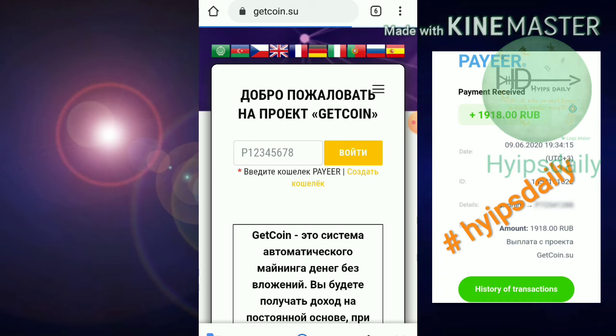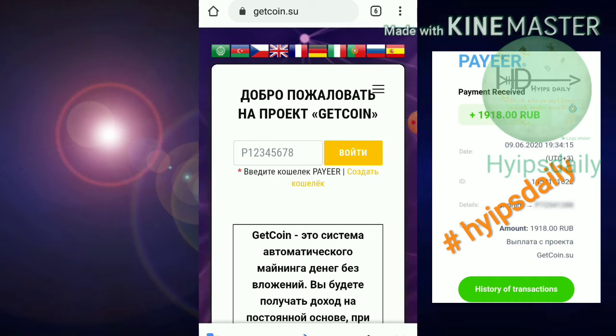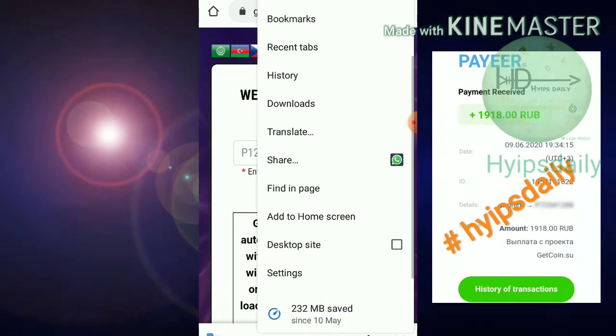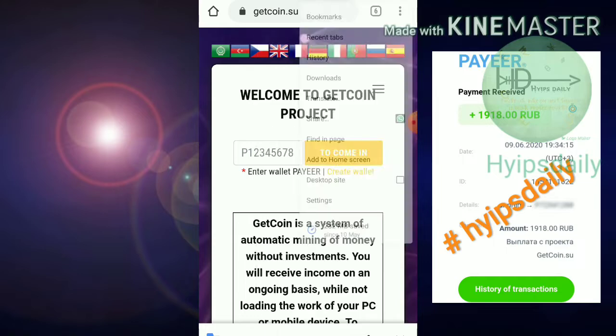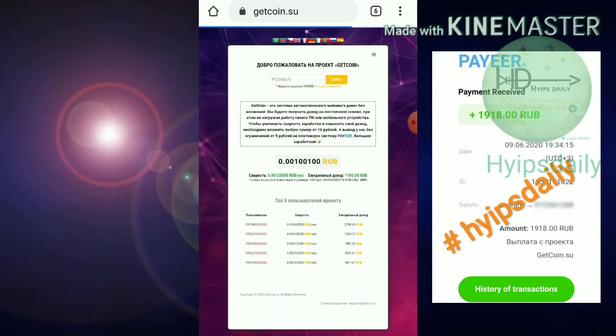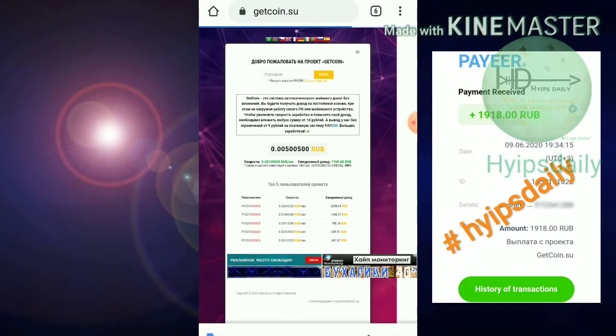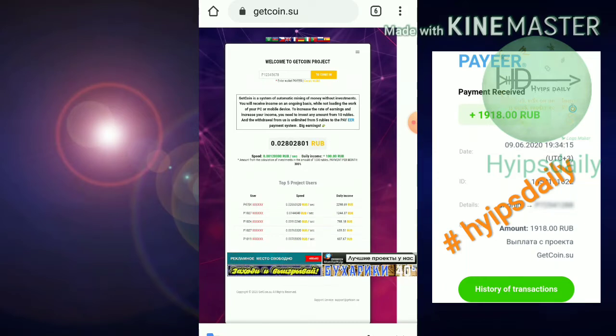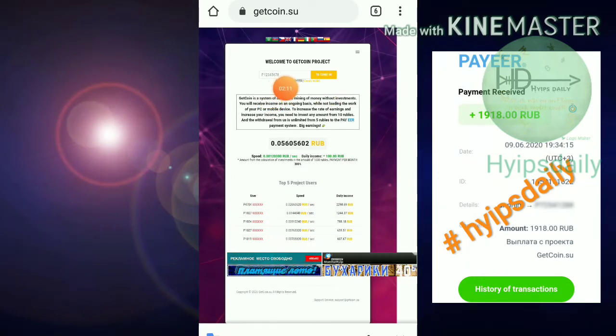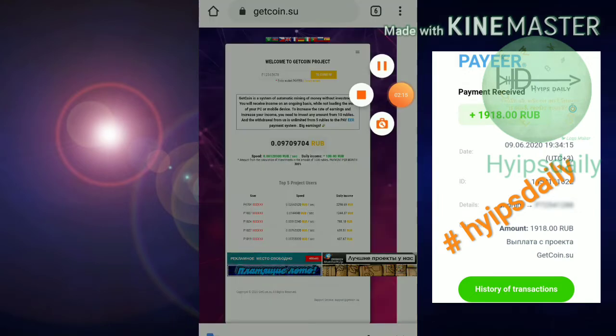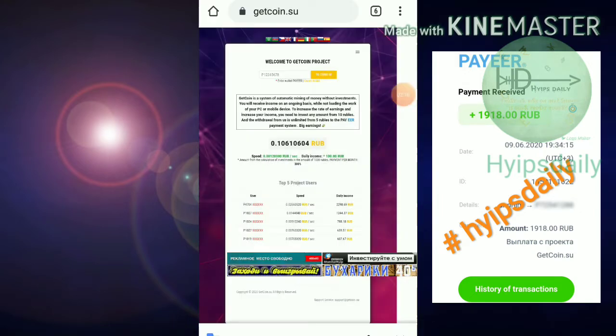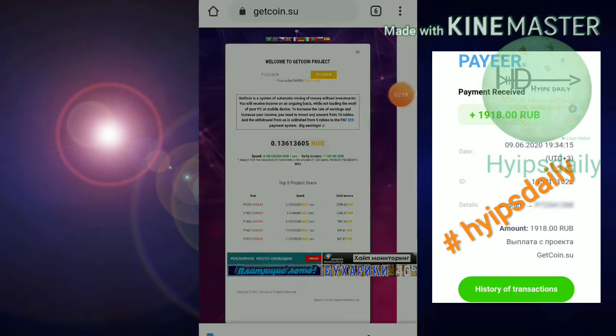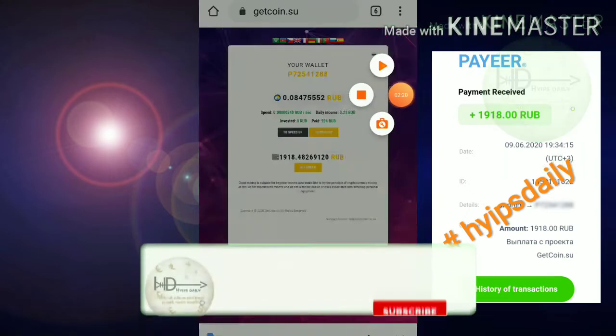To get started with this site you need a valid Payeer ID. The Payeer ID creation link is given in our description. Just use it and create one Payeer ID. Then enter your Payeer ID here. I'll pause this video and resume after entering my Payeer ID.